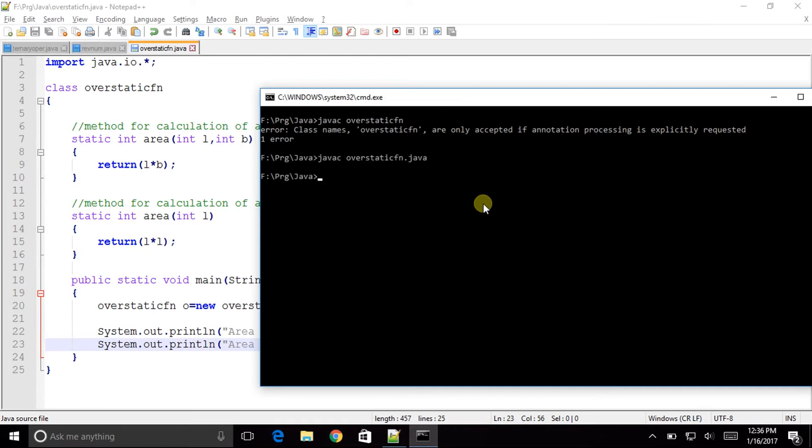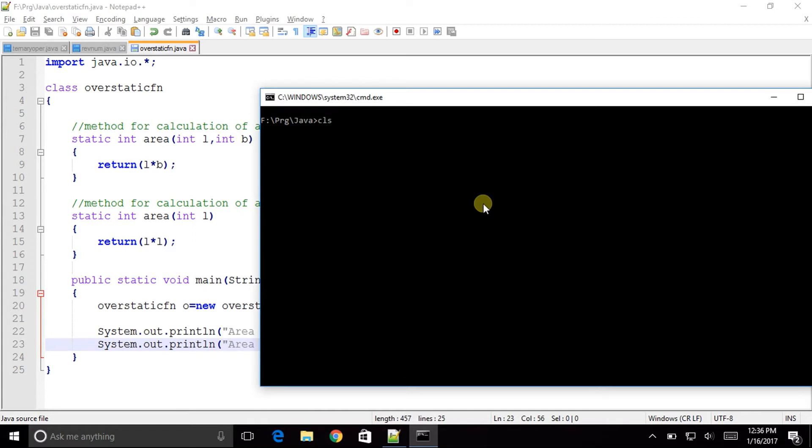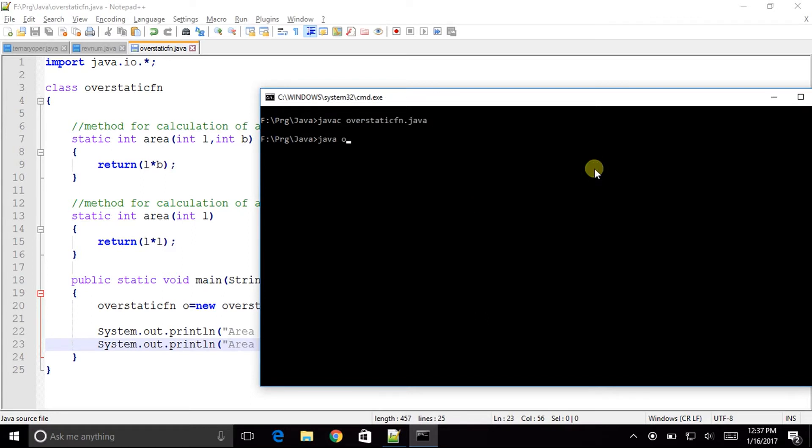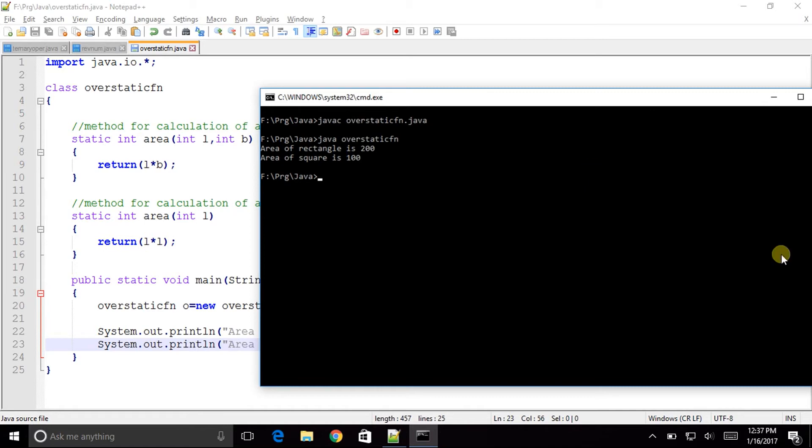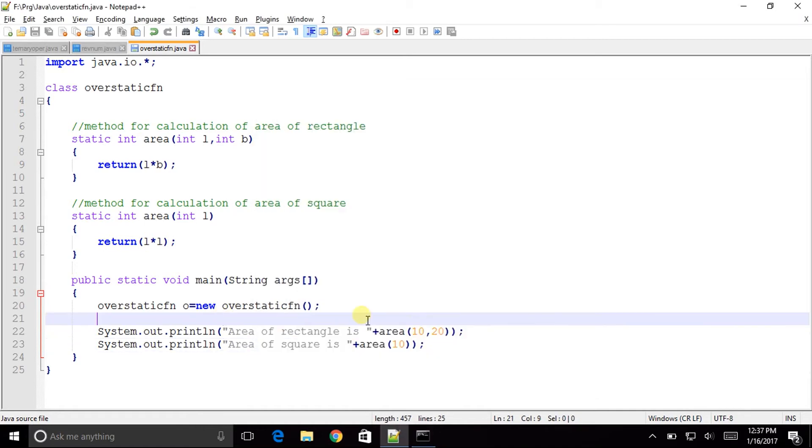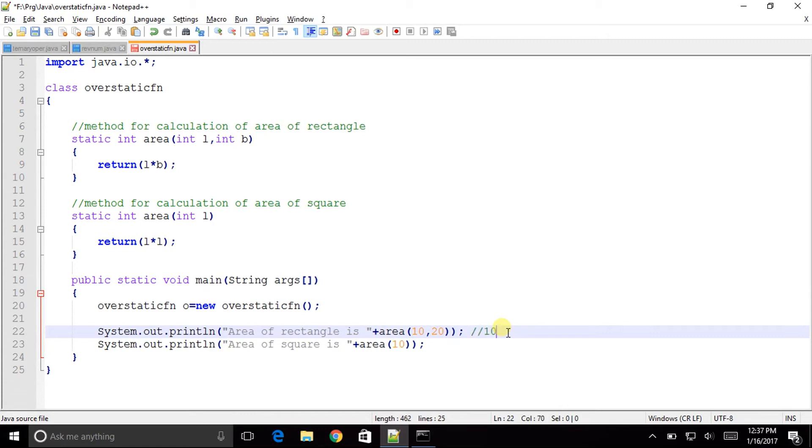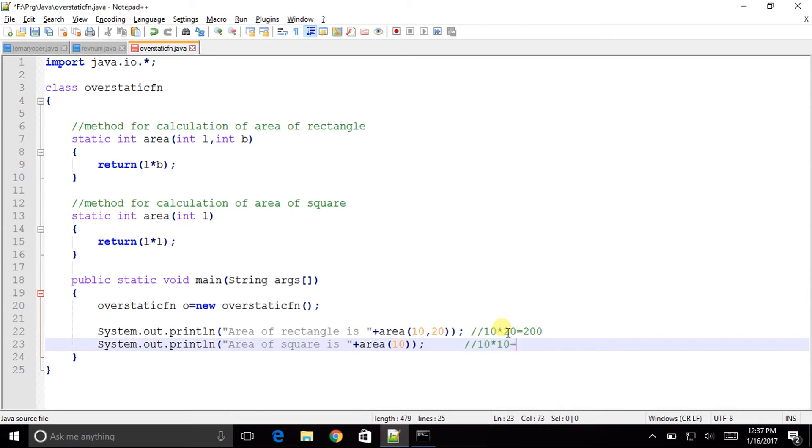Java c over static fn, over static fn dot java. That's very good to go, we don't have any error here. Now java over static fn. So it shows the area of rectangle is 200 whereas the area of square is 100. Now let us see what happens. The 10 and 20 are passed then 10 into 20 will result into 200 and similarly the 10 into 10 calculation will result into value as 100.